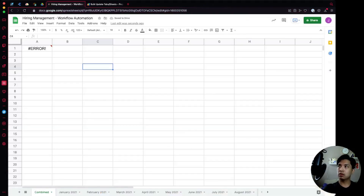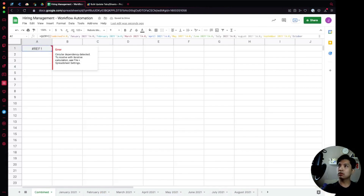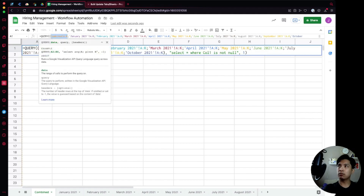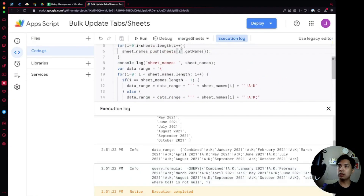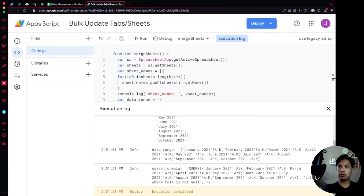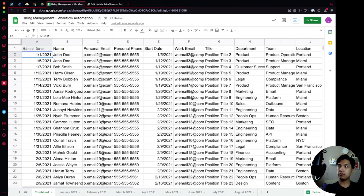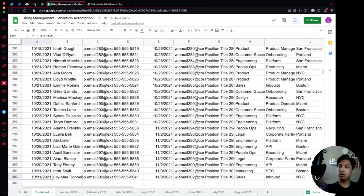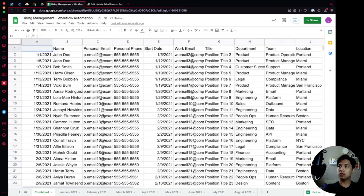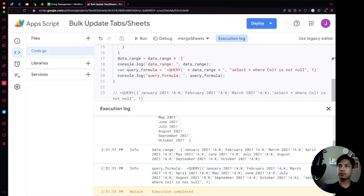We notice a circular reference issue because the Combined sheet itself is being picked up in the loop. To fix this, instead of starting the for loop at i = 0 we start at i = 1, excluding the Combined tab. We paste the generated formula into the sheet to test it, and now everything displays correctly all the way through October. Then we delete that manually pasted formula because our script will inject it automatically.